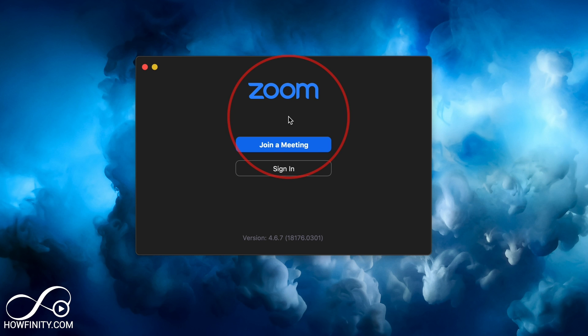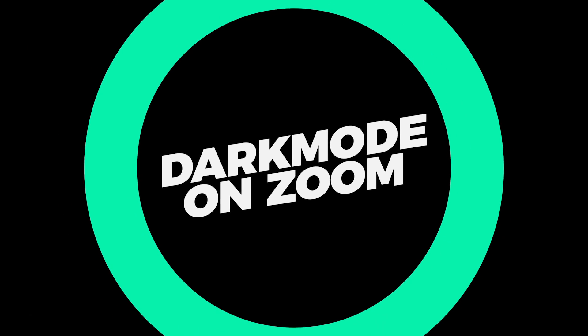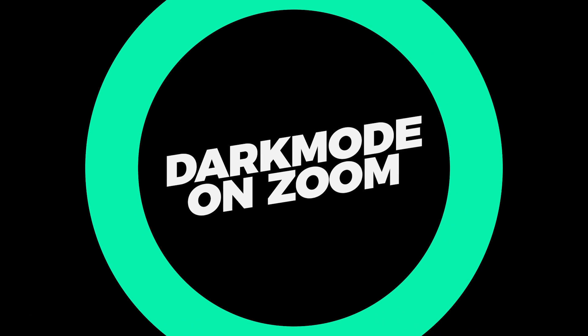Hey everyone, in today's video, I want to show you how to get dark mode on your Zoom application if you're not a fan of the normal light mode.